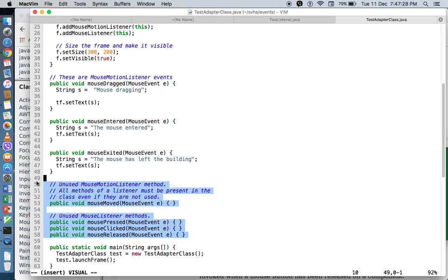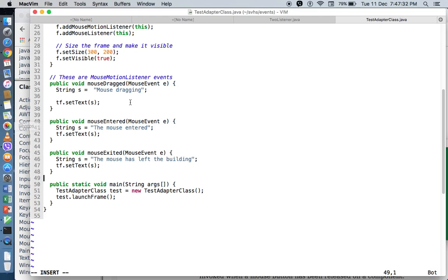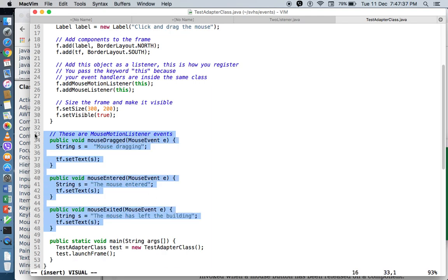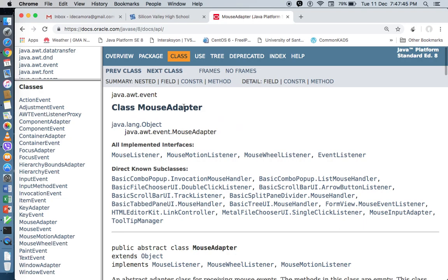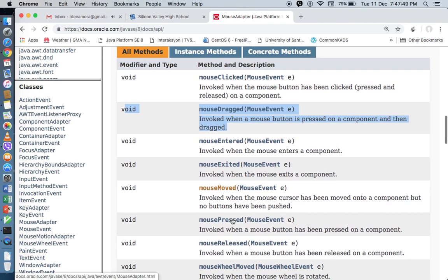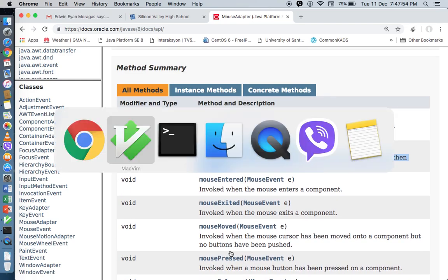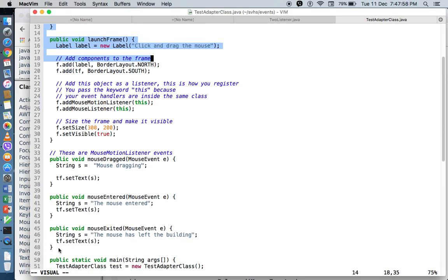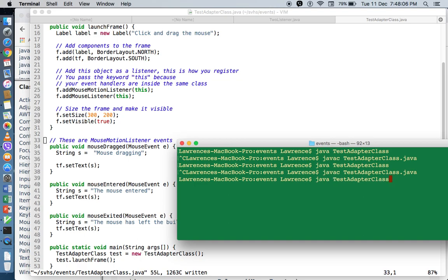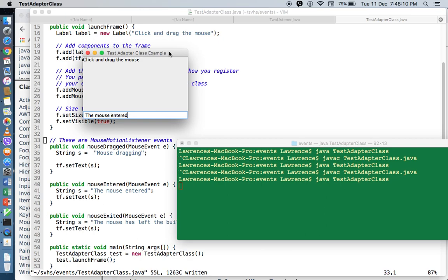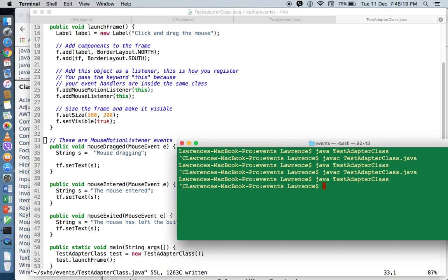As for adapter classes, the nice thing is you only need to override the methods that you need — you don't need to override the methods that you don't. For MouseAdapter, there are eight methods available, but in my code I'm only using three event handlers. If I save, compile, and run — it compiles and runs. So we can make use of adapter classes or implement listeners depending on your needs. In our next video, we will complete our calculator application by providing event handling techniques. See you in our next video. Happy coding!